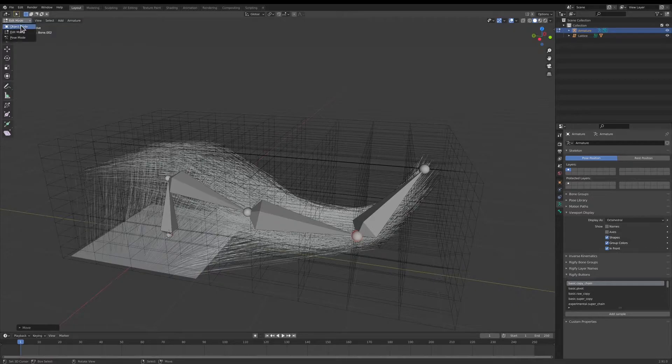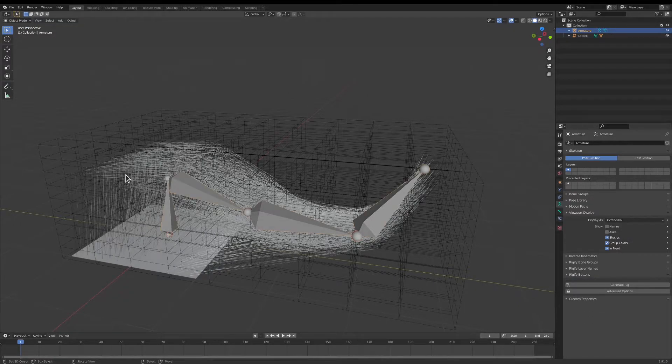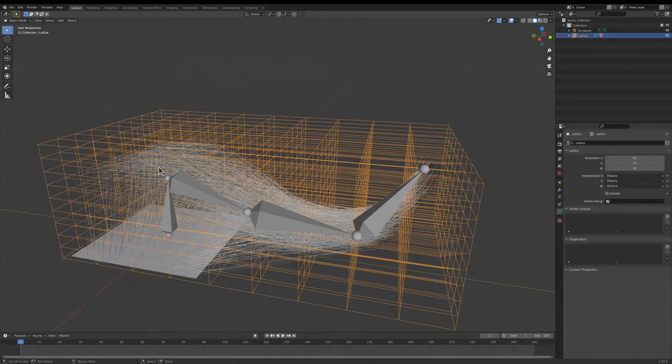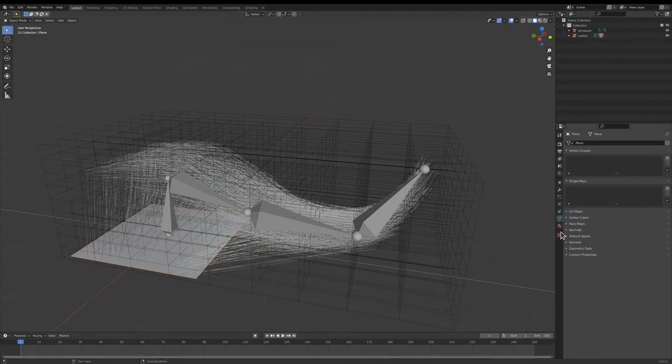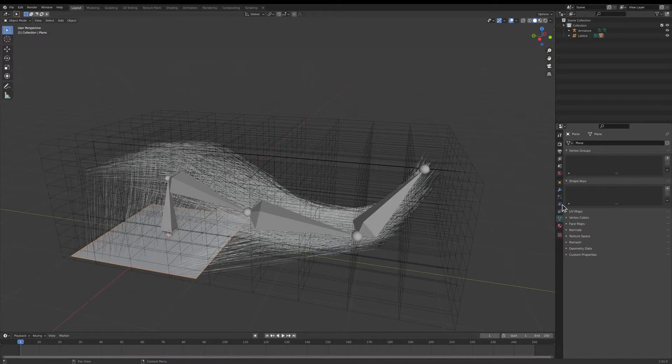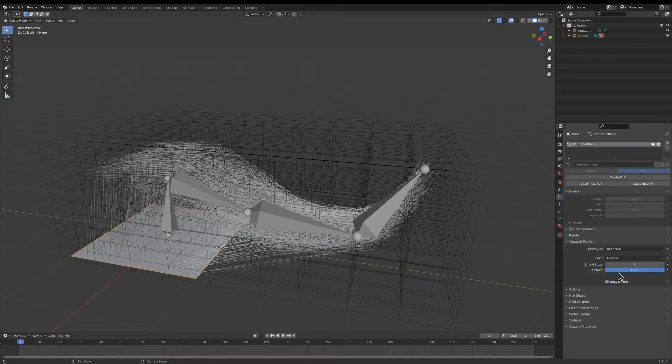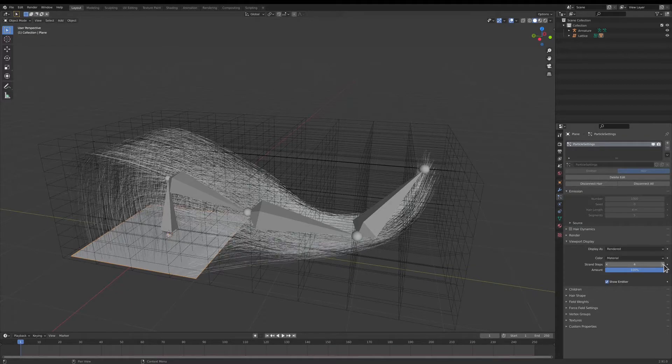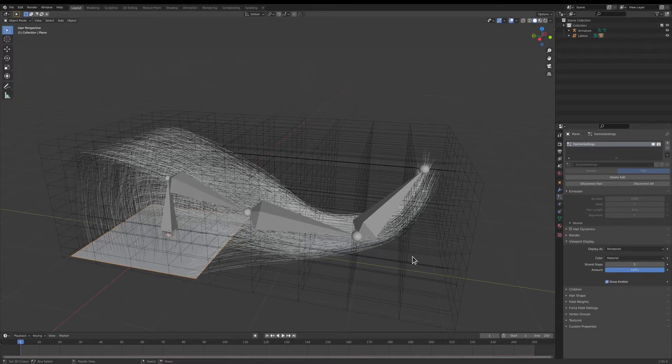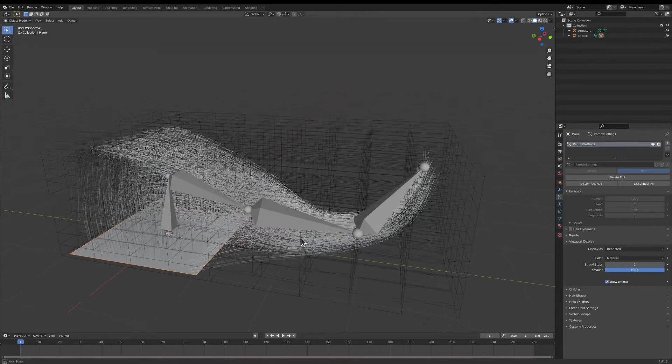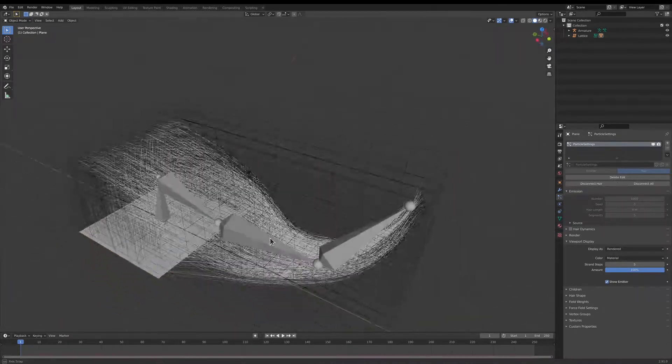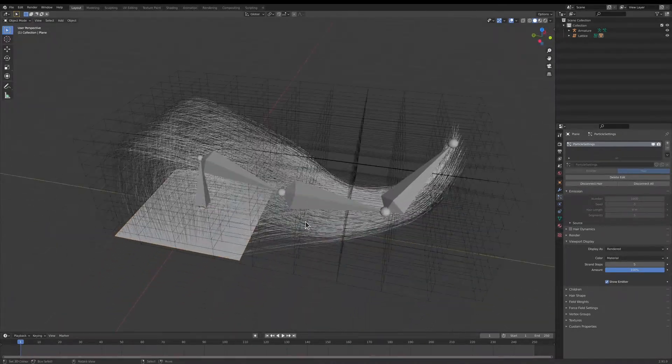I'm going to go back to Object Mode, and I'm going to select the hair, and I'm going to go to the particle settings, and I'm going to change the viewport display again to match what we had in the comb mode, just so it looks nicer.